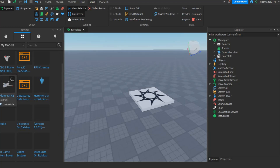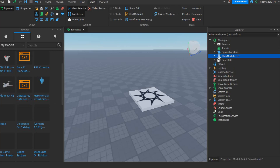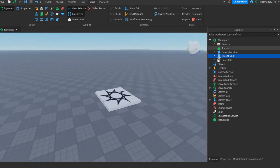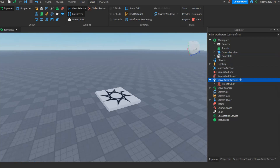To start, you're obviously going to need the DataStore 2 module, which you can get in the description. From there you just want to insert it into ServerScriptService and we'll just call that the DataStore 2 module.